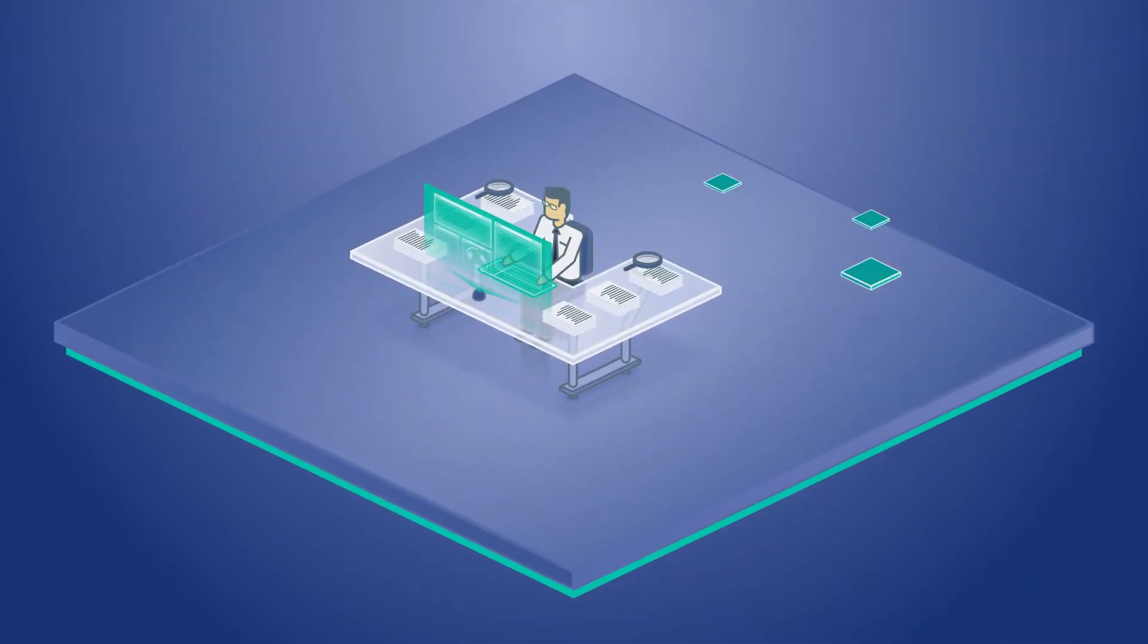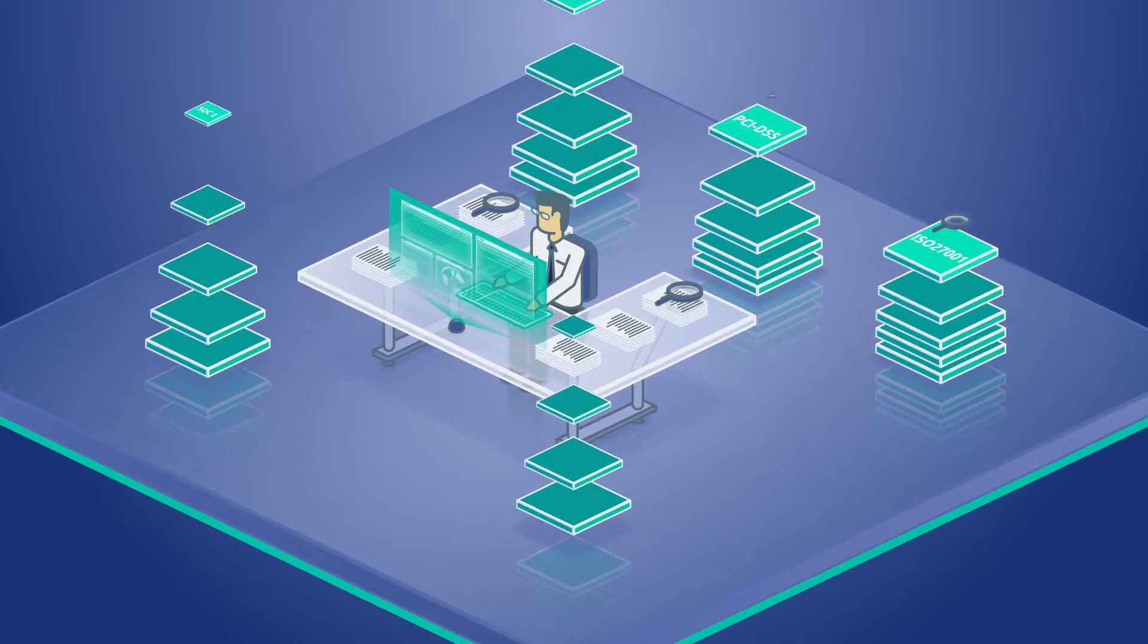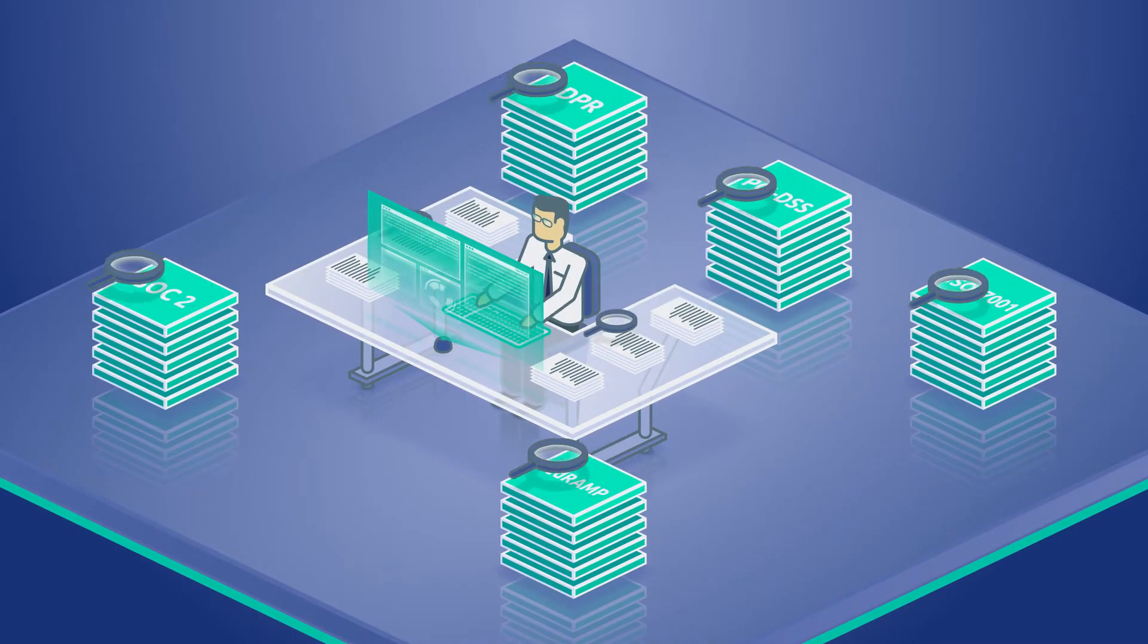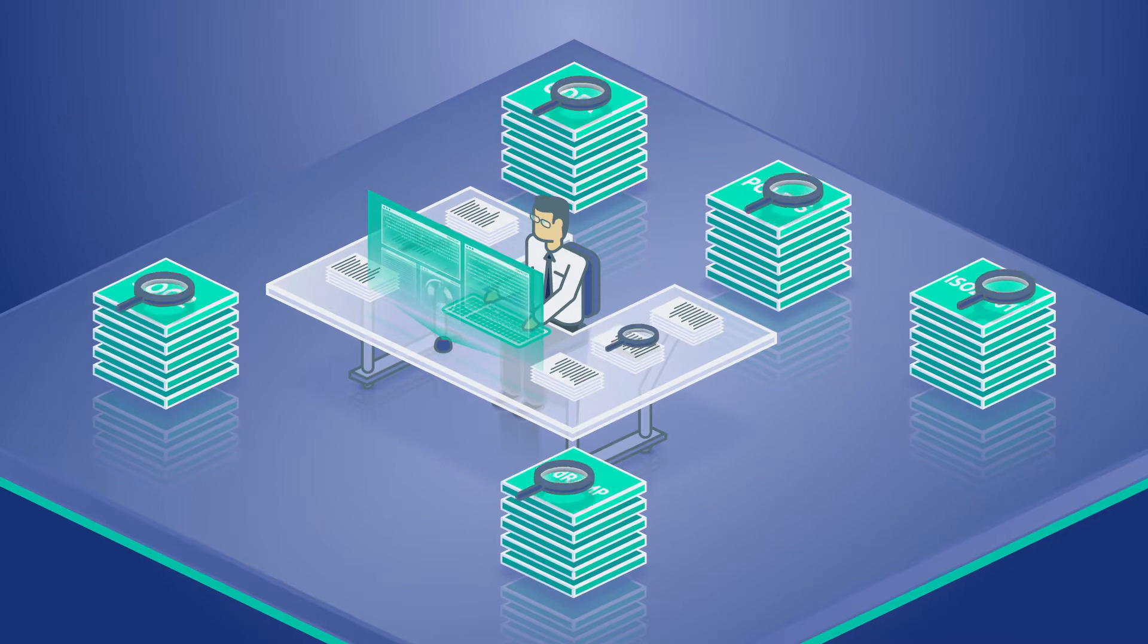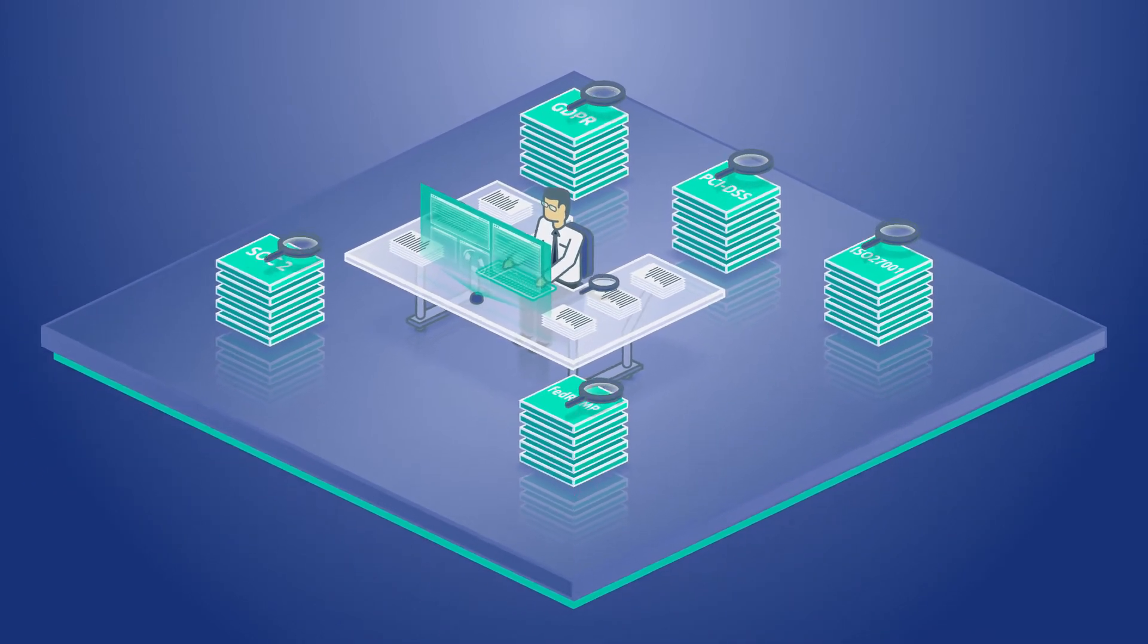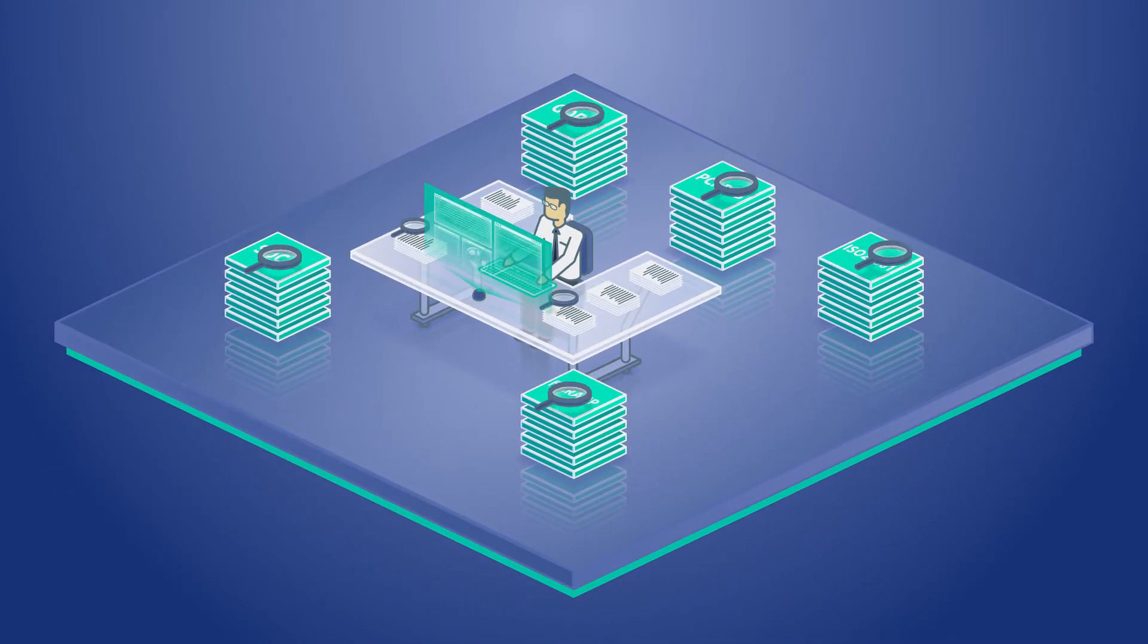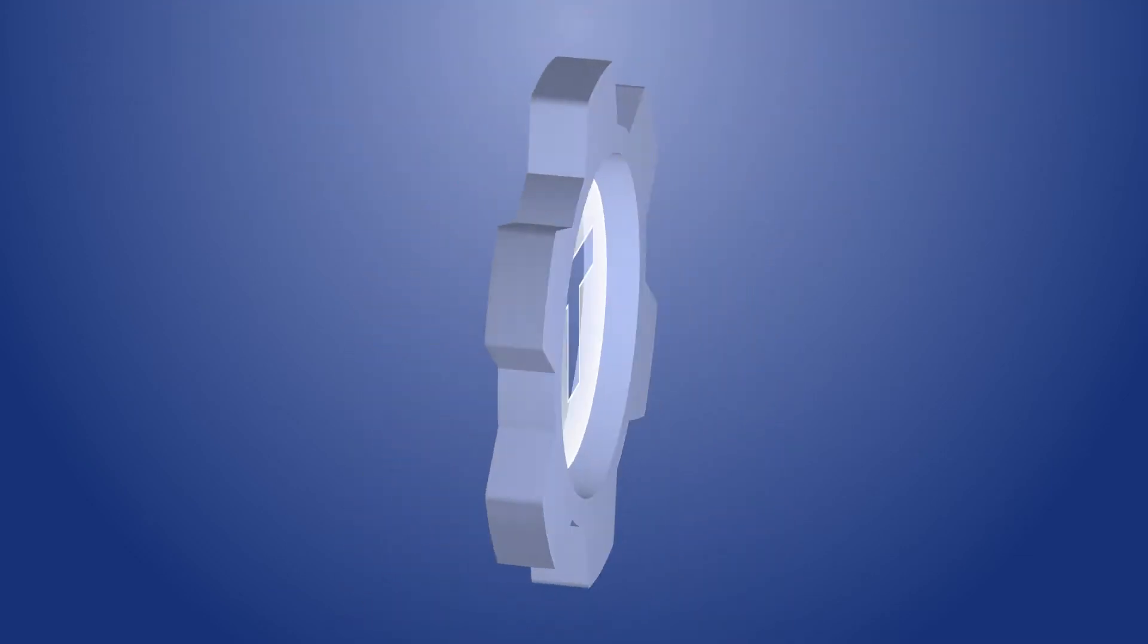And as you grow, staying compliant with new and existing regulations can present its own set of problems. Sounds like you'll need to deploy an army of security engineers. Well, you don't have to.